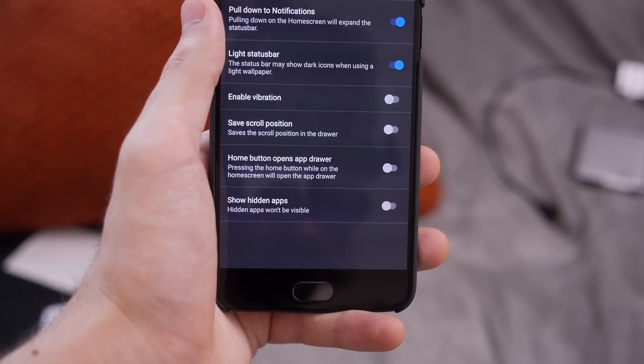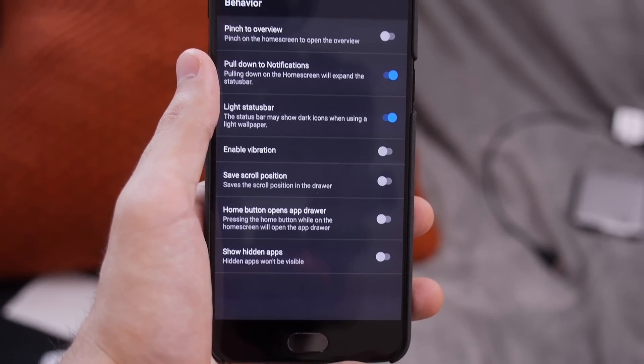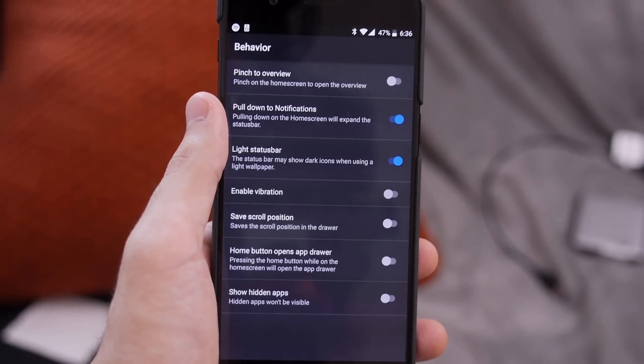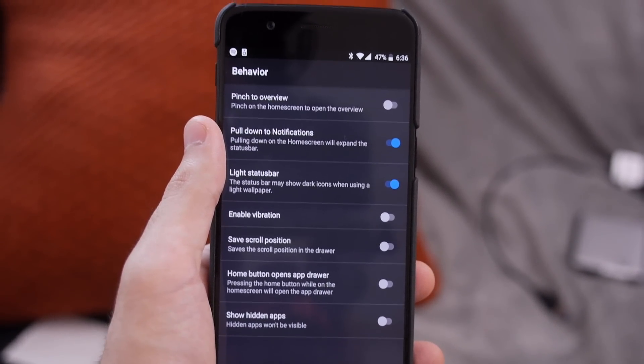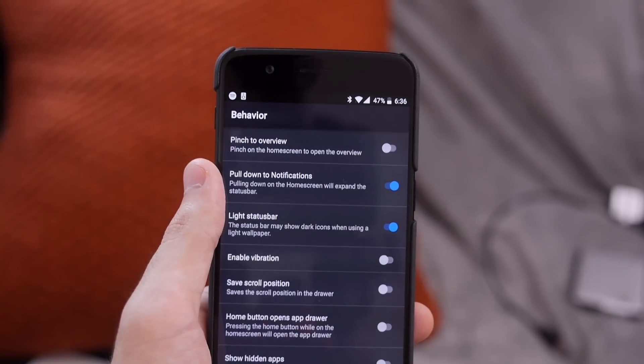In Behavior, you can set shortcuts like swiping down on the home screen to access notifications and swiping up for apps, as well as enabling vibration throughout the launcher.